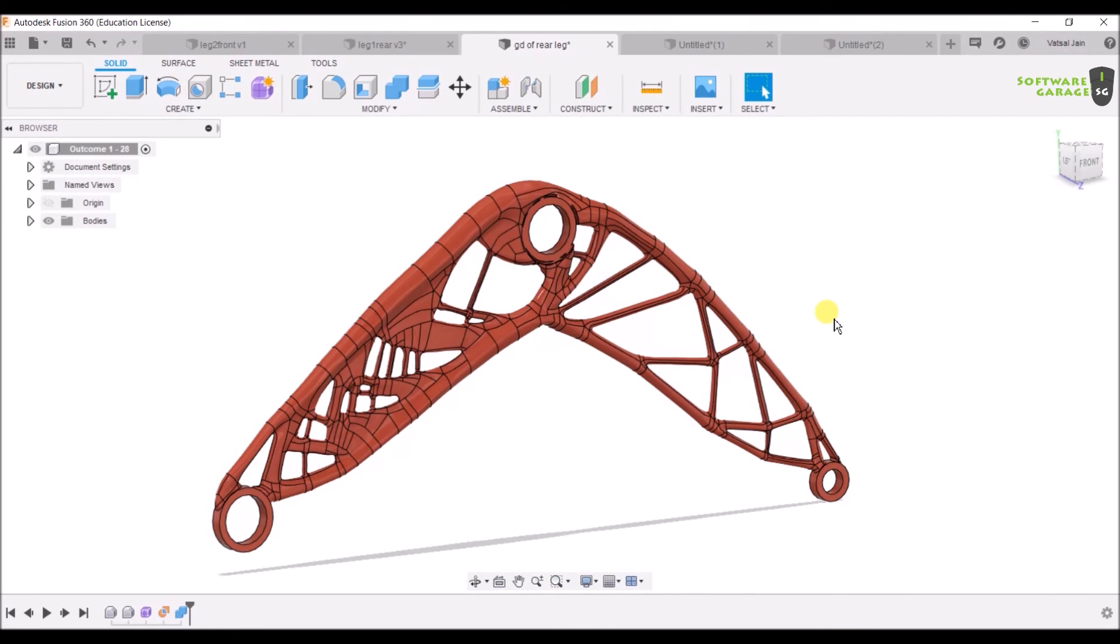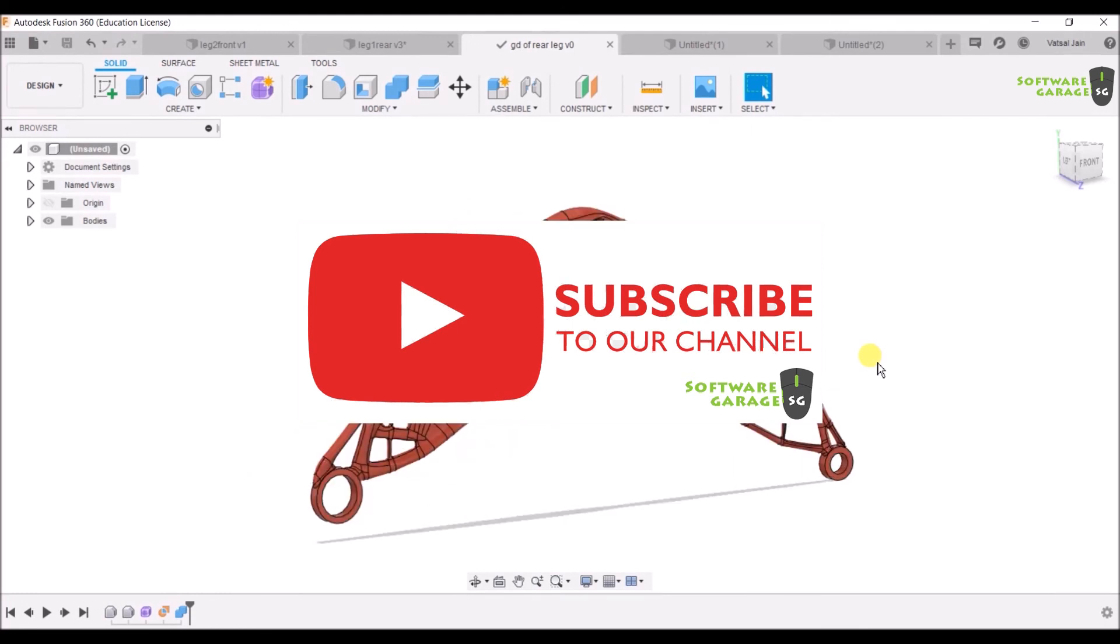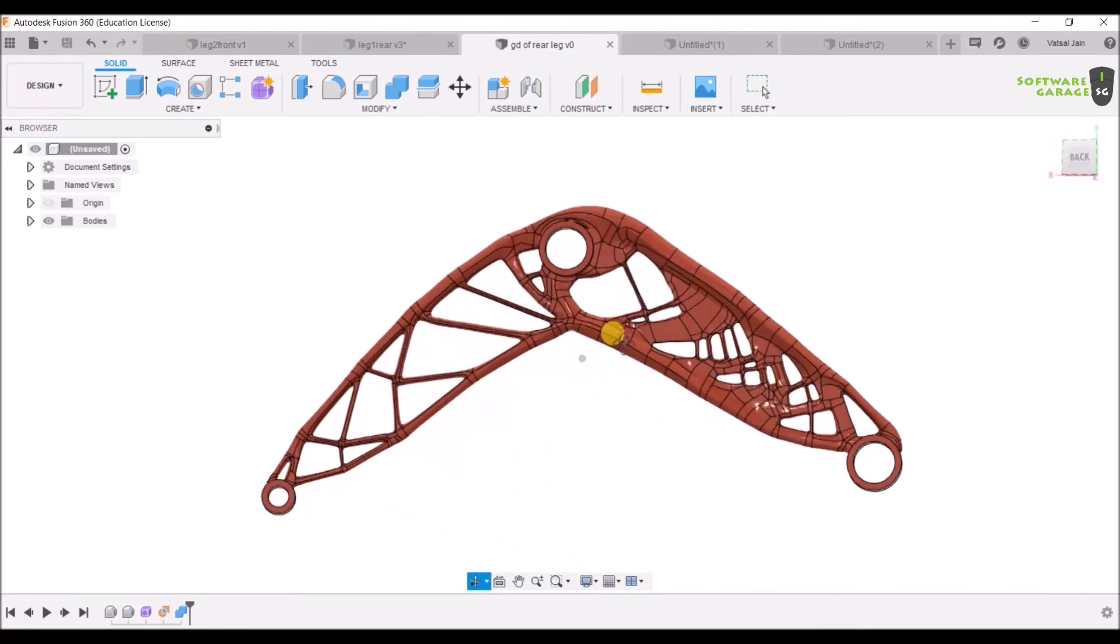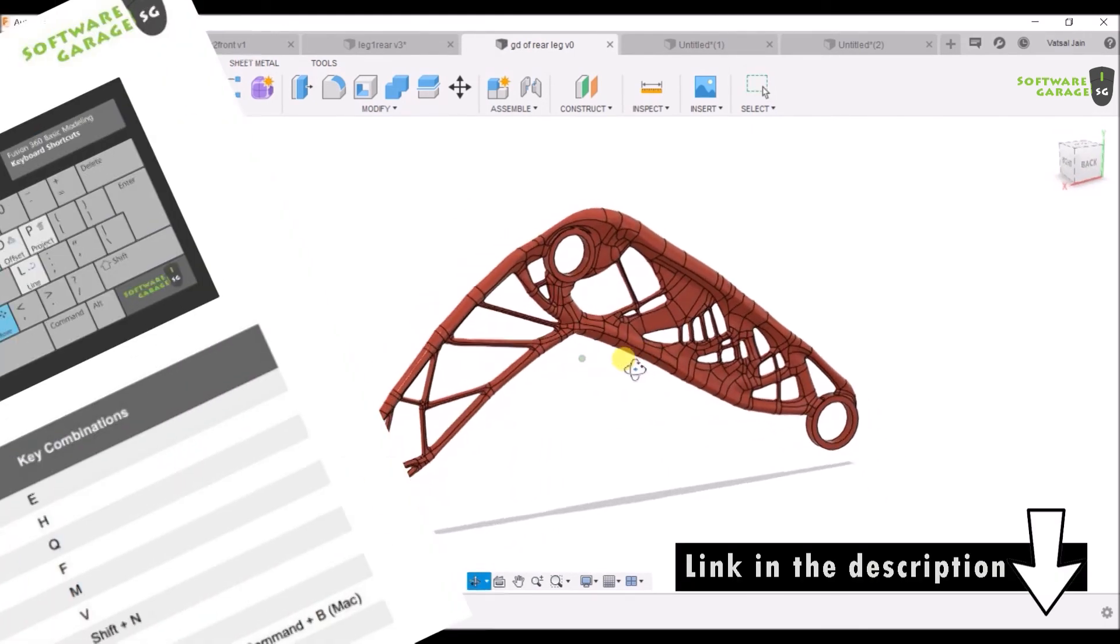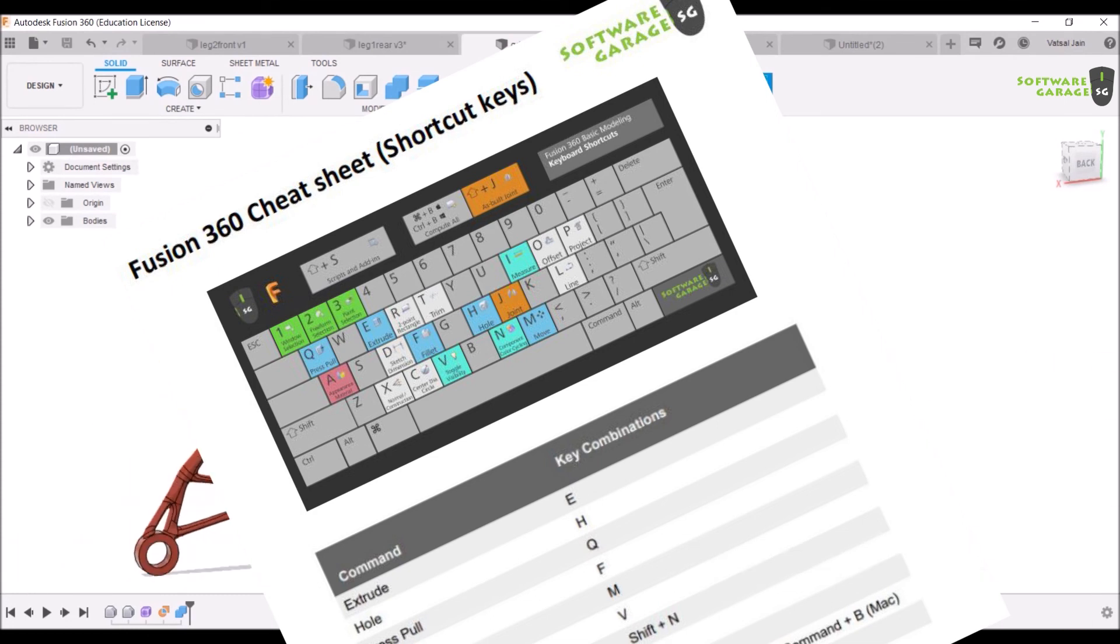You have completed the generative design. This much for this video. In the next video we are going to model the front leg and then apply the generative design. Let's meet in the next video. Till then, keep learning, keep exploring.